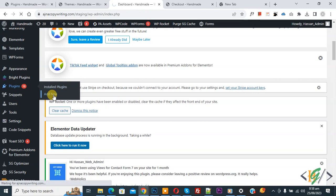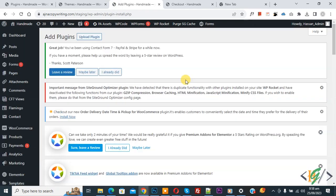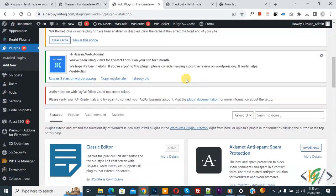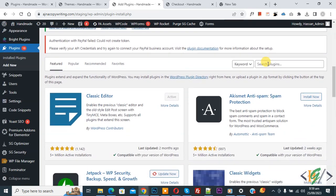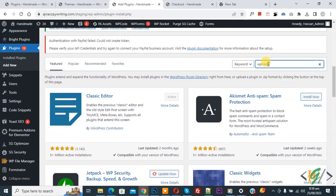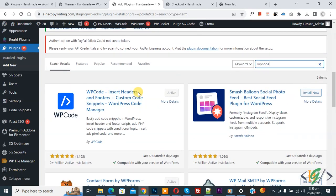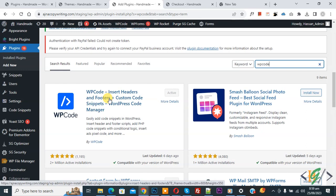We are going to install a plugin to add some custom code. Then scroll down, in Search Plugins write 'WP Code'. This is the plugin WP Code Insert Headers and Footer. We will use this.